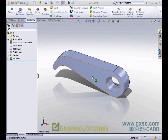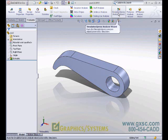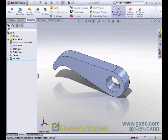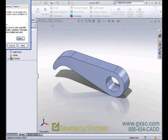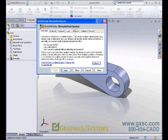So let's begin understanding how to use the tool. First, we're going to launch the Simulation Express Analysis Wizard from the Command Manager. You can also launch it from the Tools menu pull-down. The wizard, as you can see, is tab-based, with navigation buttons at the bottom.